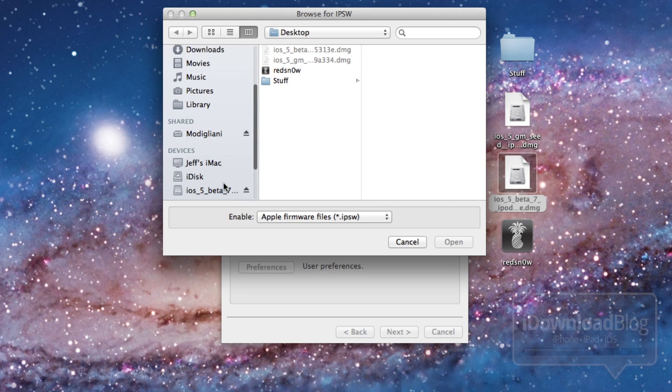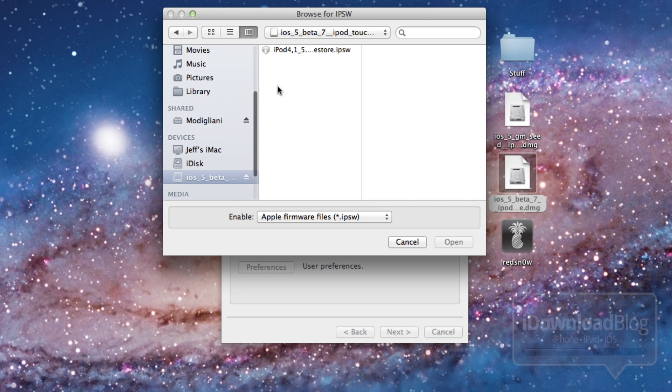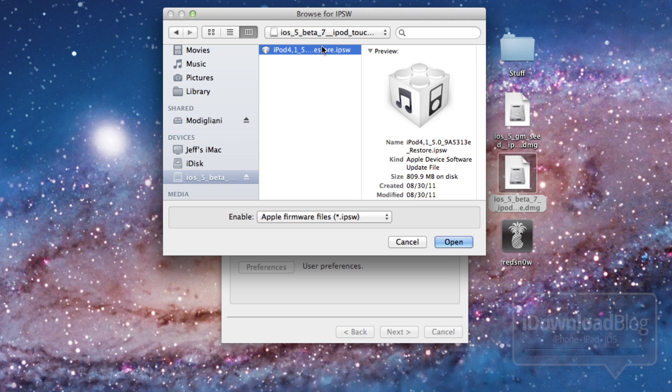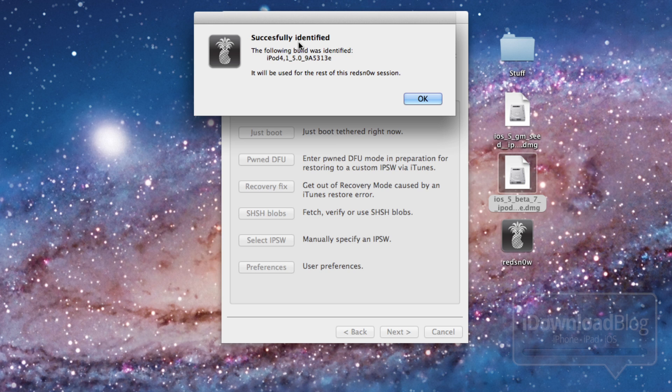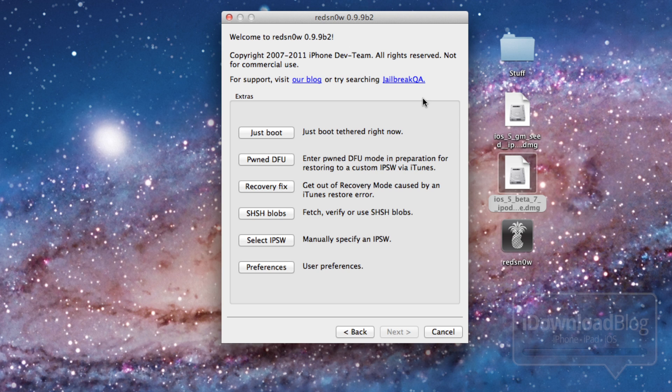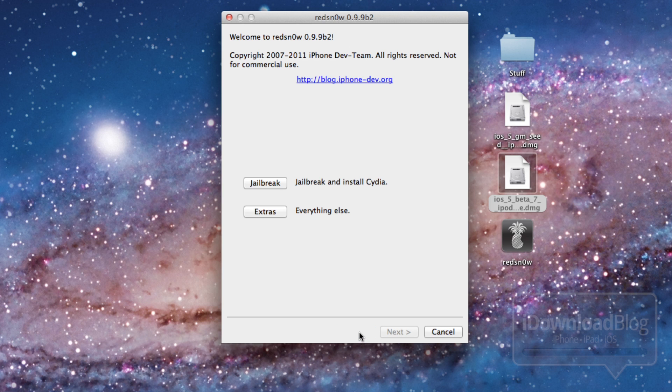So just go ahead and mount the beta 7 firmware, select it, and then select the IPSW file. It's going to say successfully identified. So it's going to identify your firmware and it will use that for the rest of the RedSnow session. You have to do this on beta firmware. You don't normally have to do this with normal publicly released firmware.